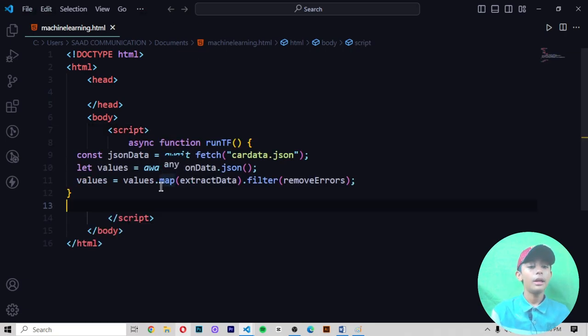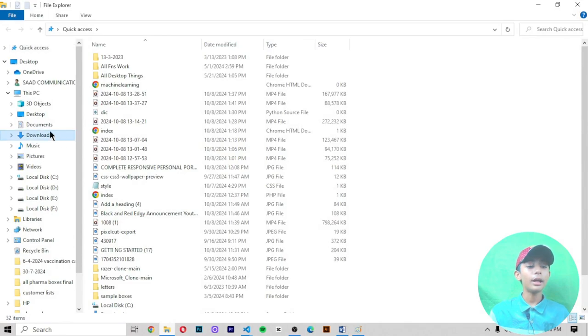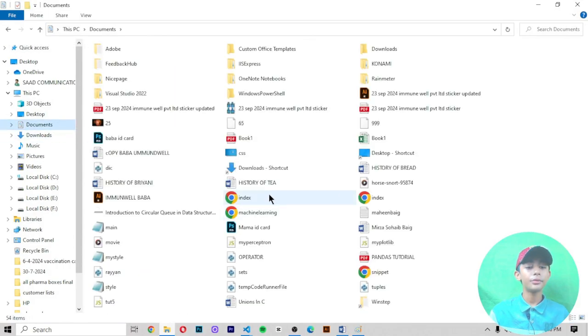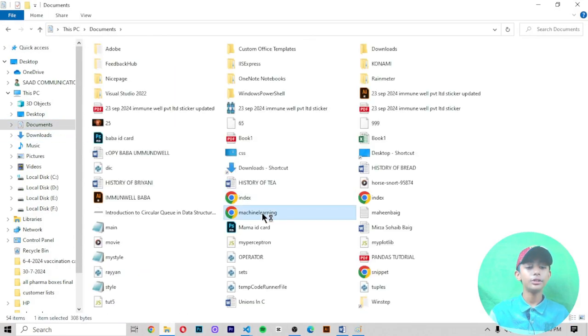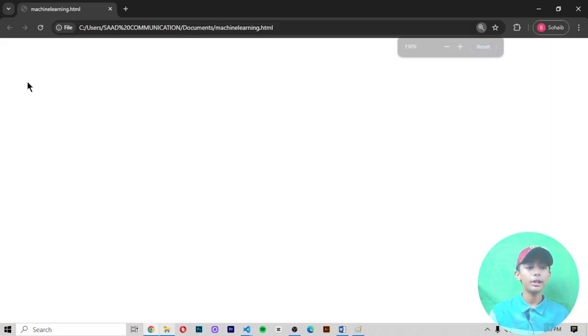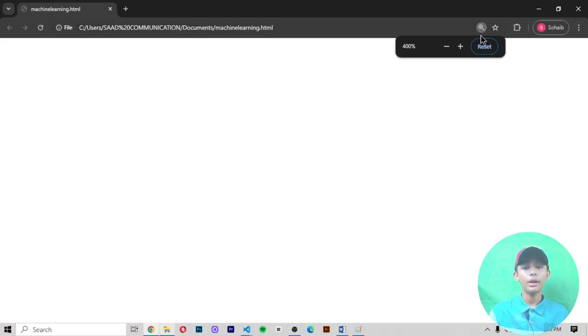When I save it, it gives you no output because I told you this is just for syntax, not for running. Here you can see it's not giving any output.